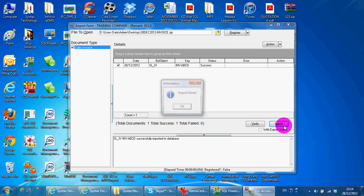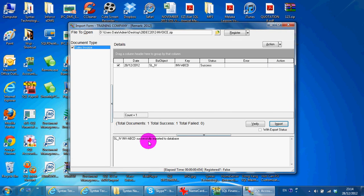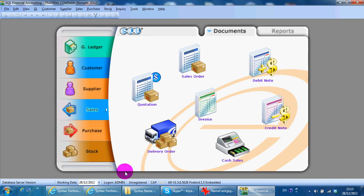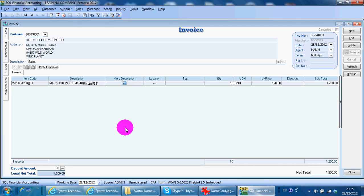Successfully imported. Close this one. We open back sales invoice, and then you can see that the transaction has been successfully imported. So this is how to do an import export for SQL accounting system.